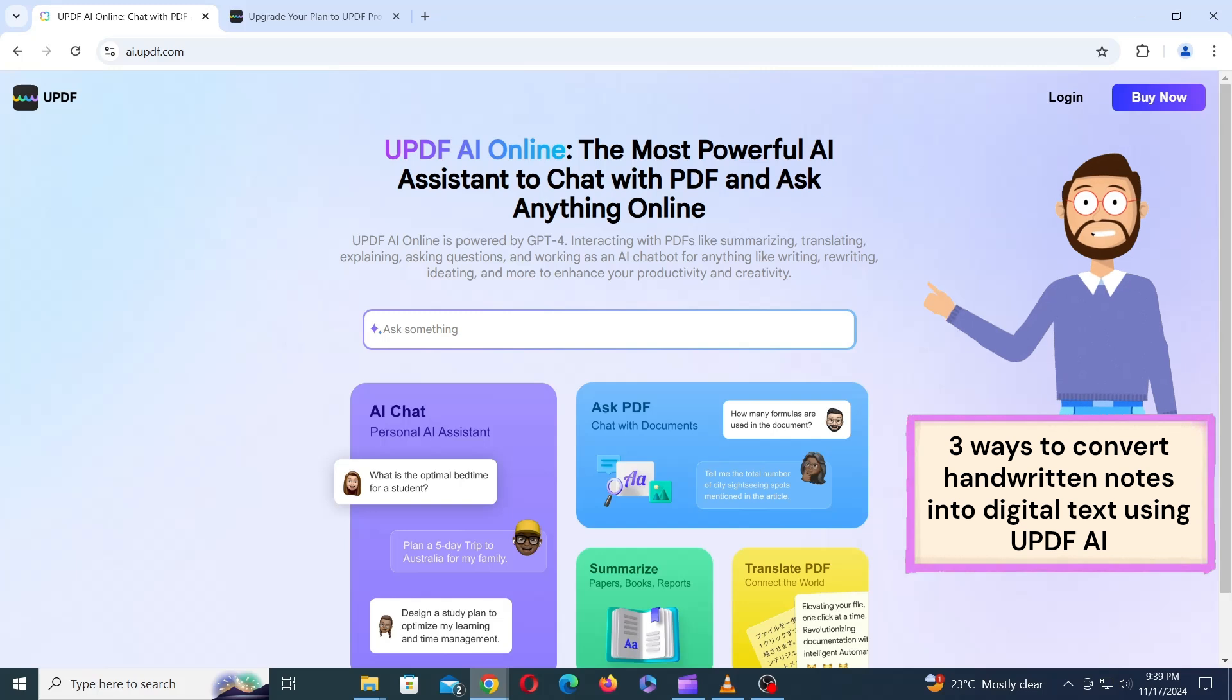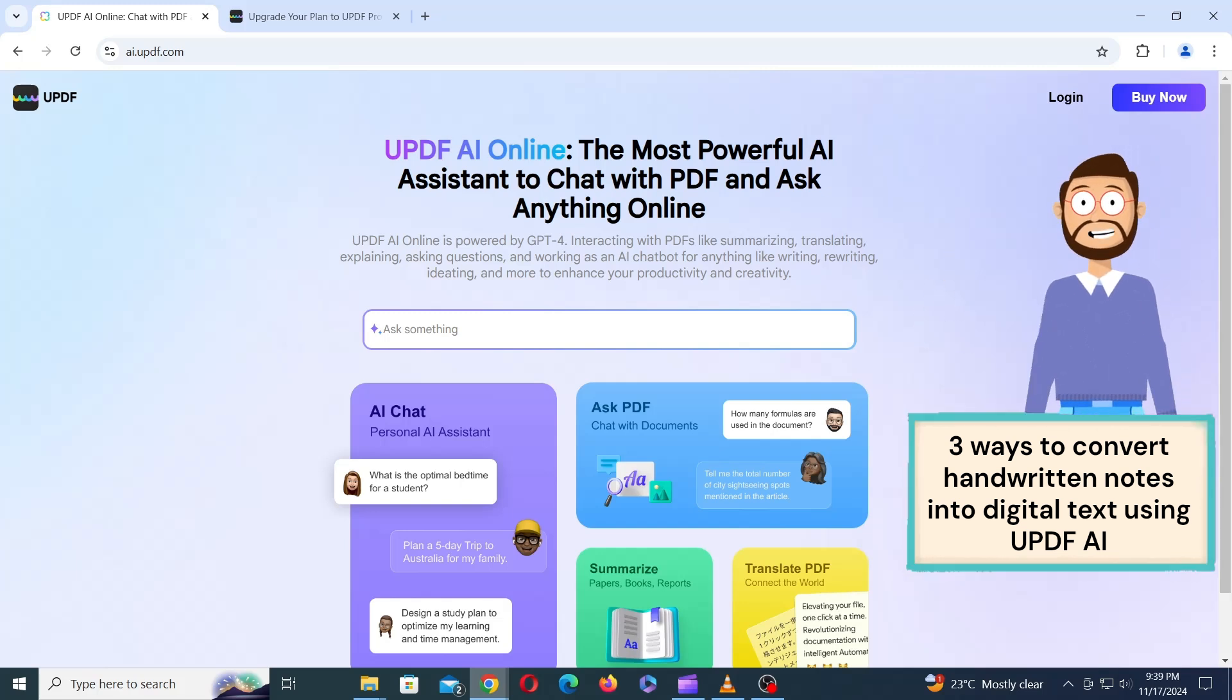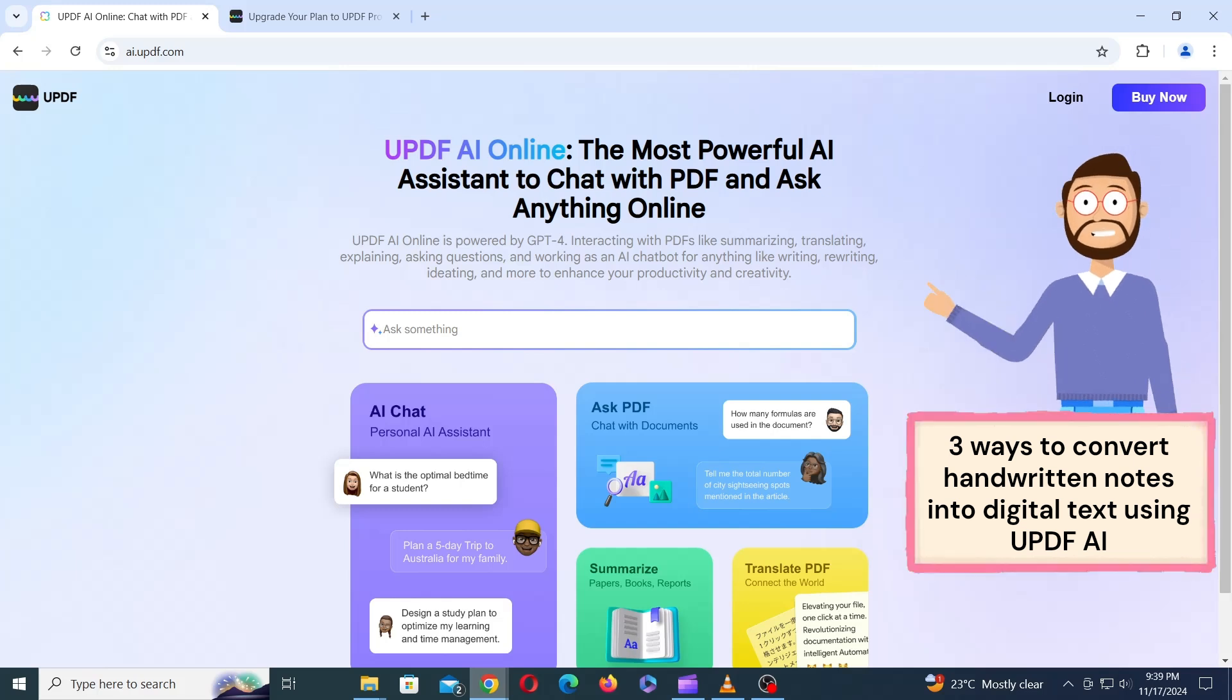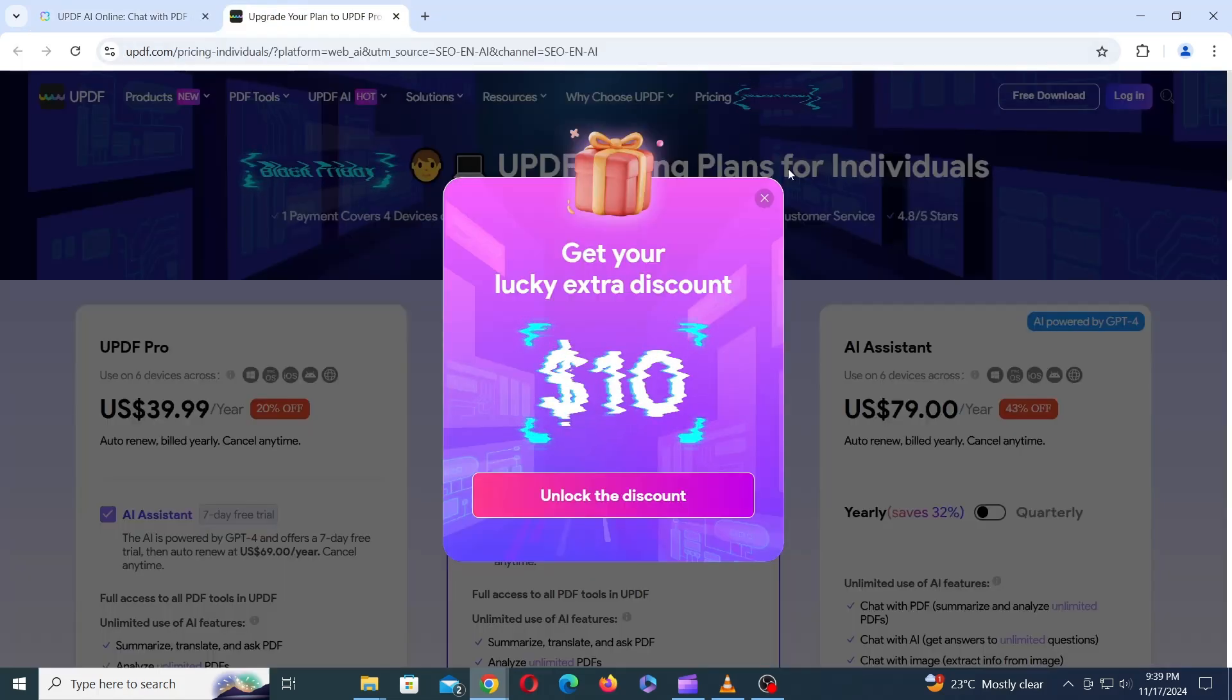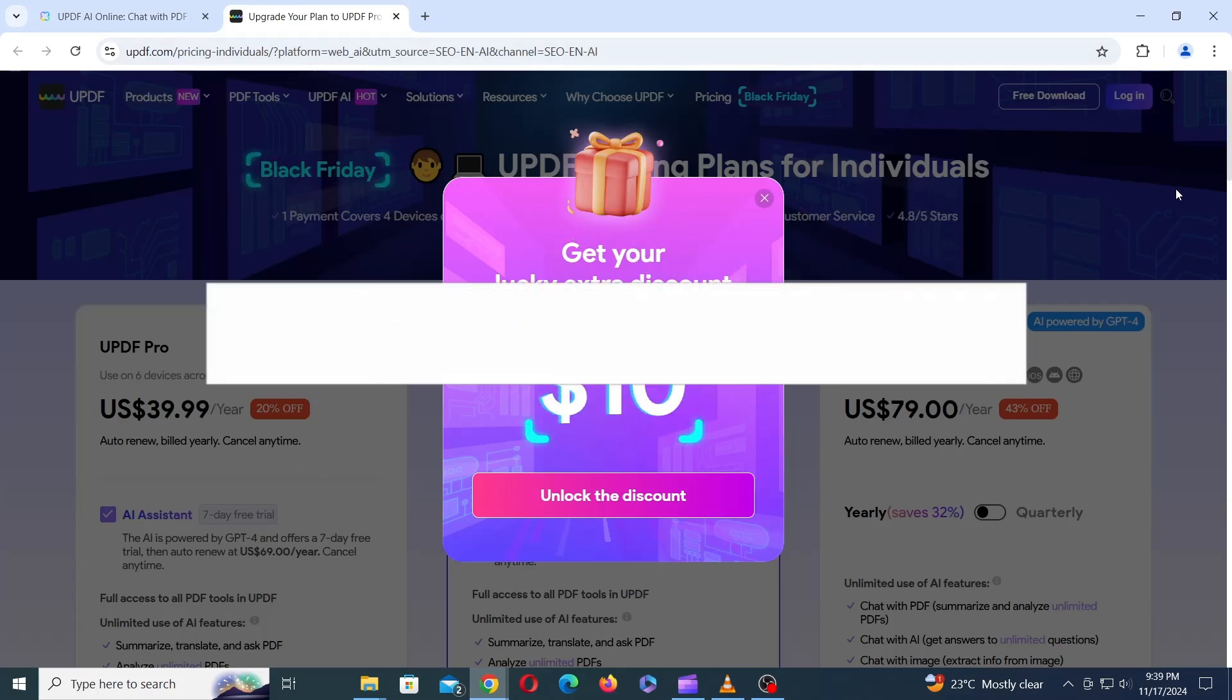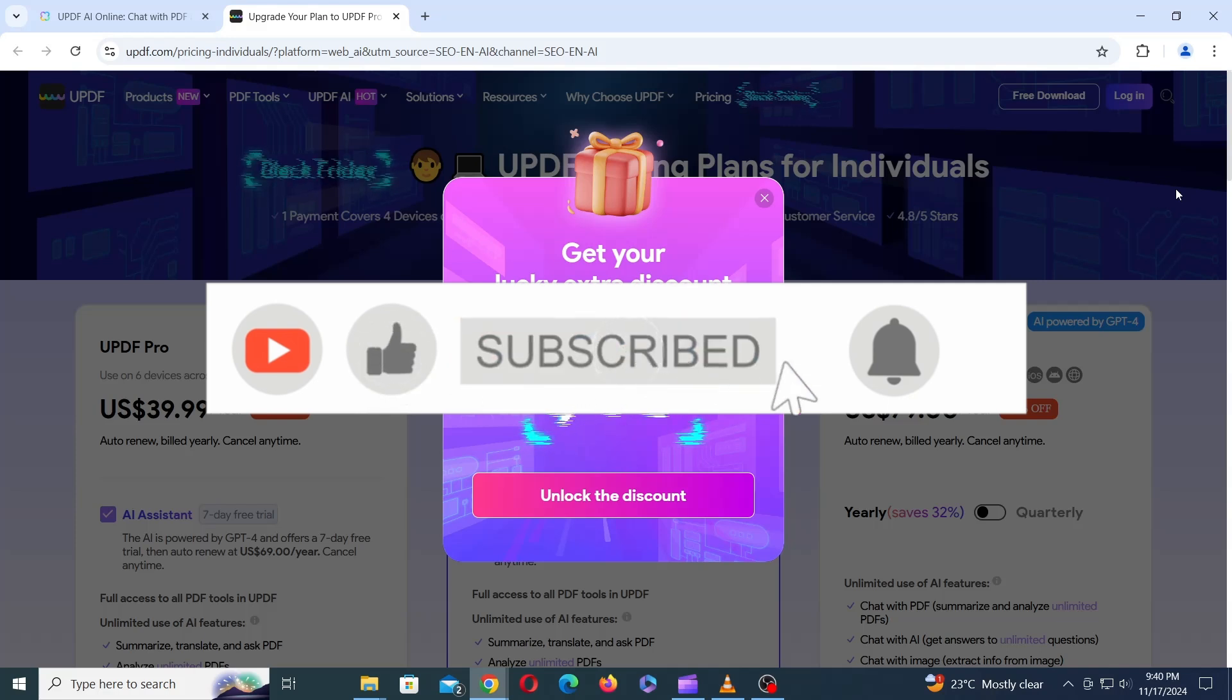With UPDF AI, you can streamline your workflow, boost productivity, and say goodbye to tedious manual transcription. Give it a try and let us know your experience in the comments below. Don't forget to check the description below for some amazing deals and offers on UPDF AI. And remember to like, share, and subscribe for more tech tips and tutorials. Thank you for watching, and we'll see you in the next video.